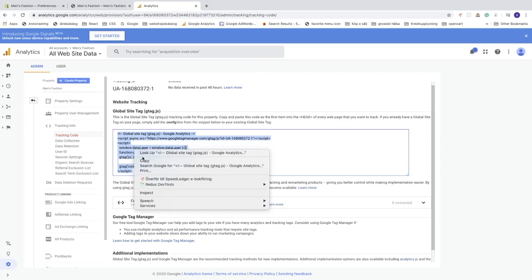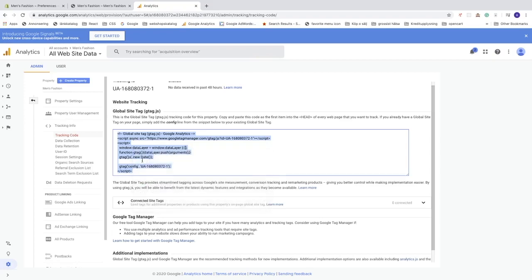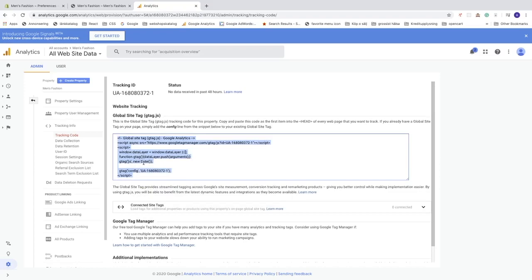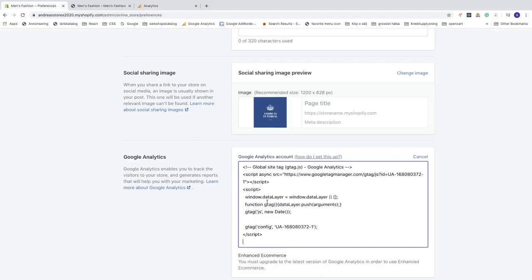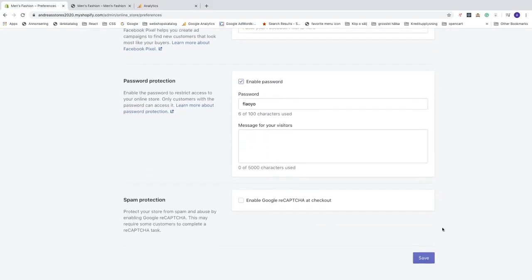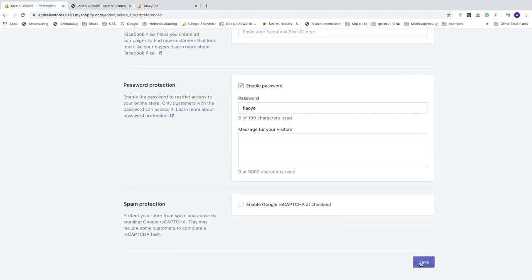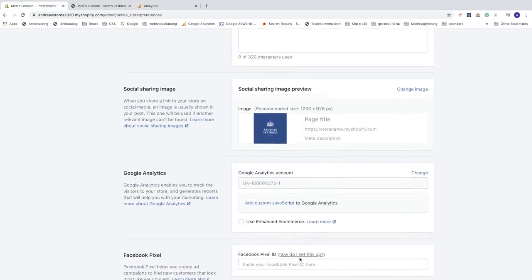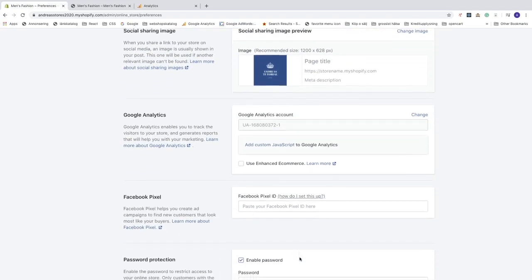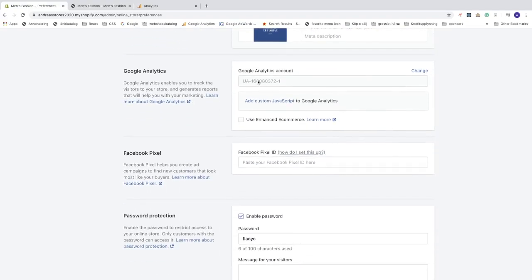Go back to your Shopify store and paste the tracking code into the Google Analytics field. Scroll down and click Save. Everything is now saved and your Google Analytics account is connected to your Shopify store.